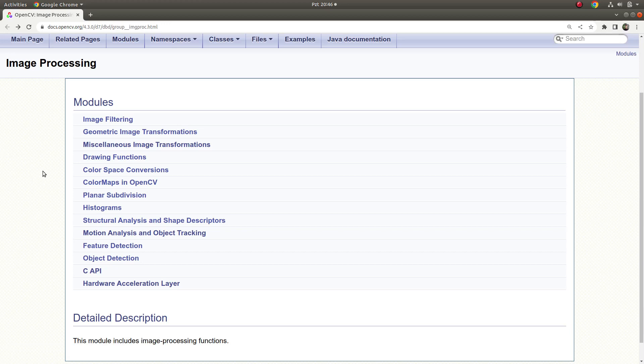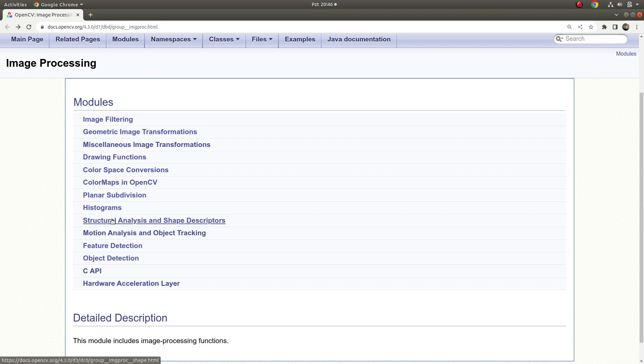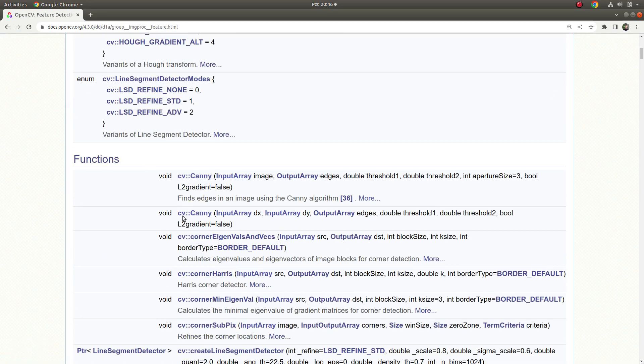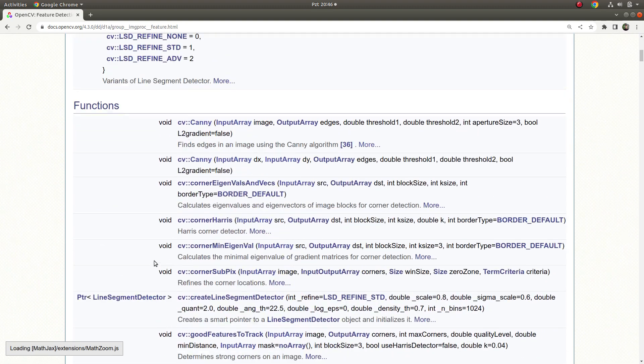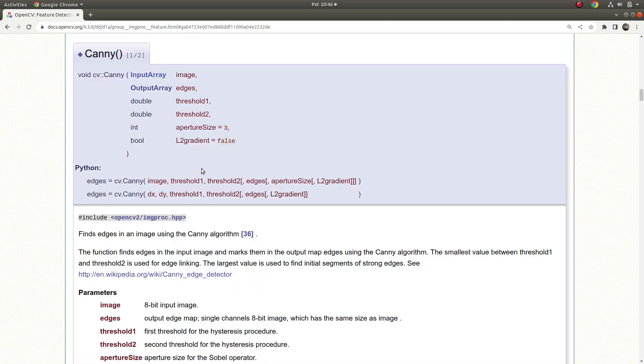Hi everyone, welcome back. Lastly we finished structural analysis and shape descriptors, and today we're gonna start a new module which is feature detection. We are starting with the Canny function. Canny is very important in image processing because it's very powerful and useful to find the edges inside the image.